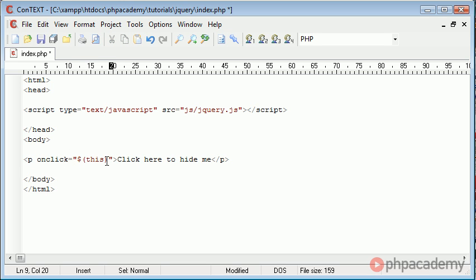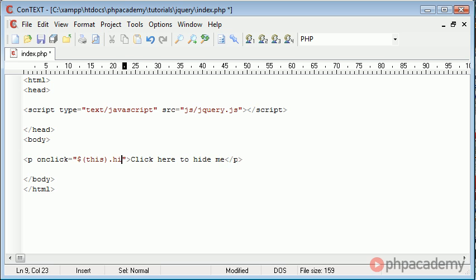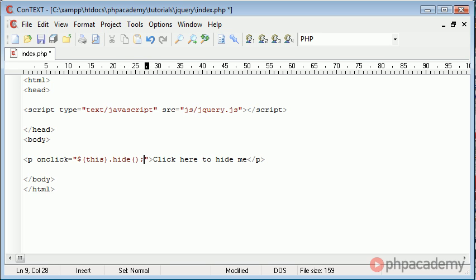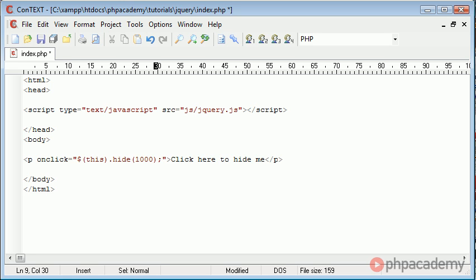And after this I'm just going to dot and then we can include the function that we want to carry out on this element and that function is going to be hide. And then we're going to just end with a semicolon. Inside here we can give this a parameter of milliseconds. So I could say 1000 which would be a second or I could say 500 which would be half a second.